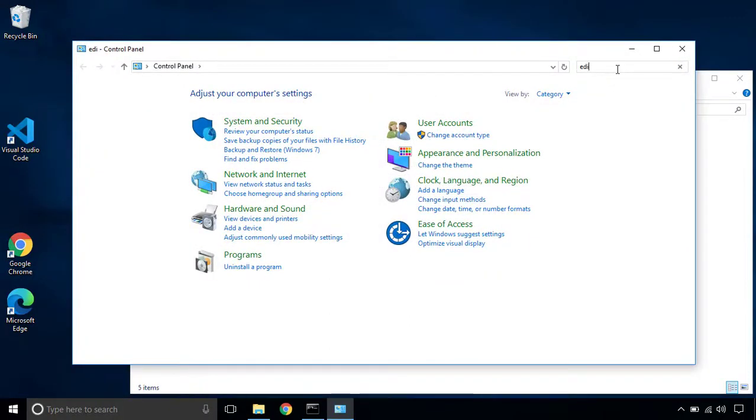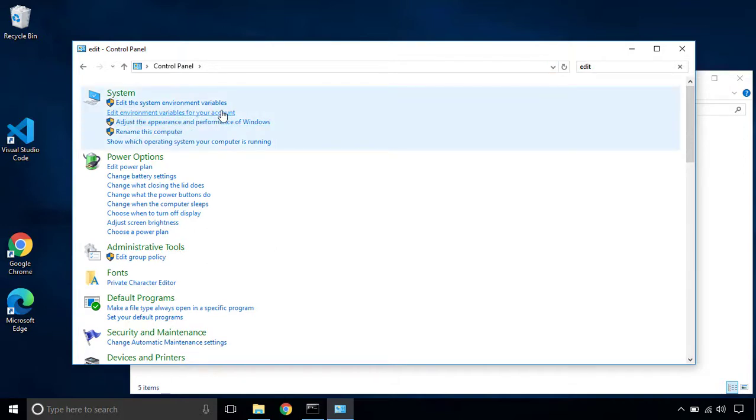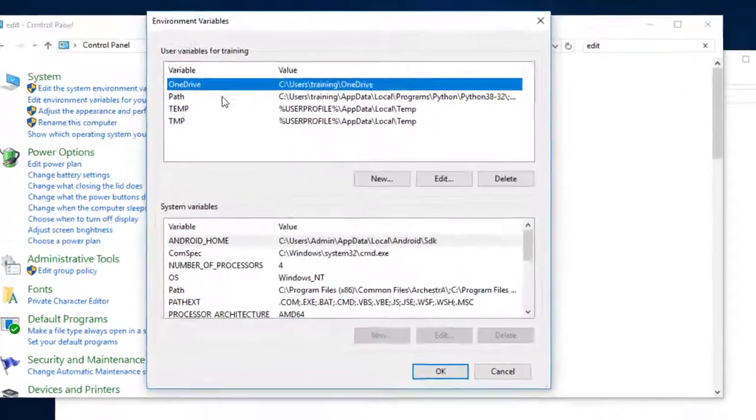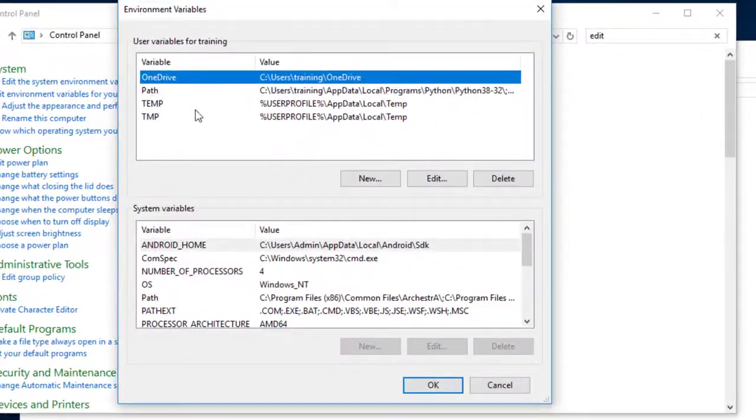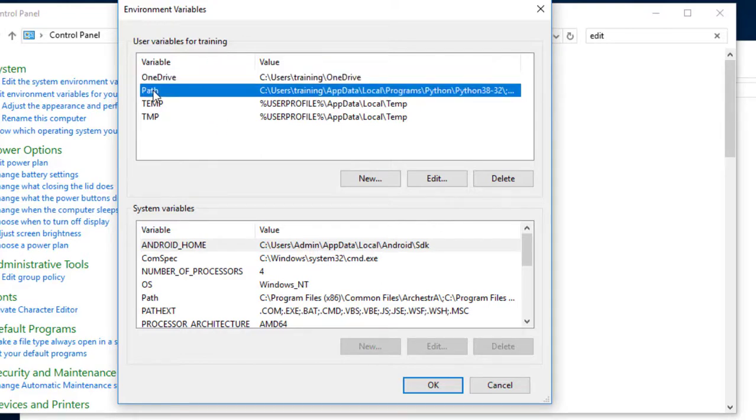And now open control panel and let's search for environment variables or edit. And you will see edit environment variables for your account. I will click on that and inside user variables for this specific user, I'm going to select the path variable. I will click on edit.